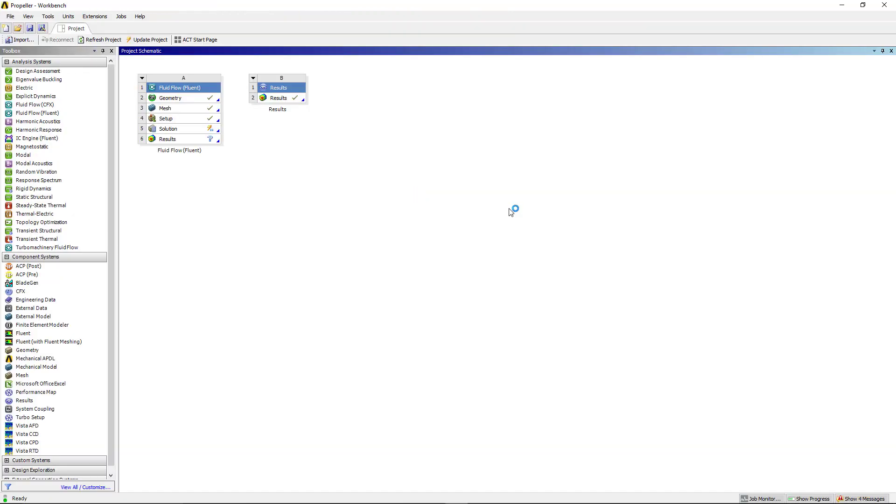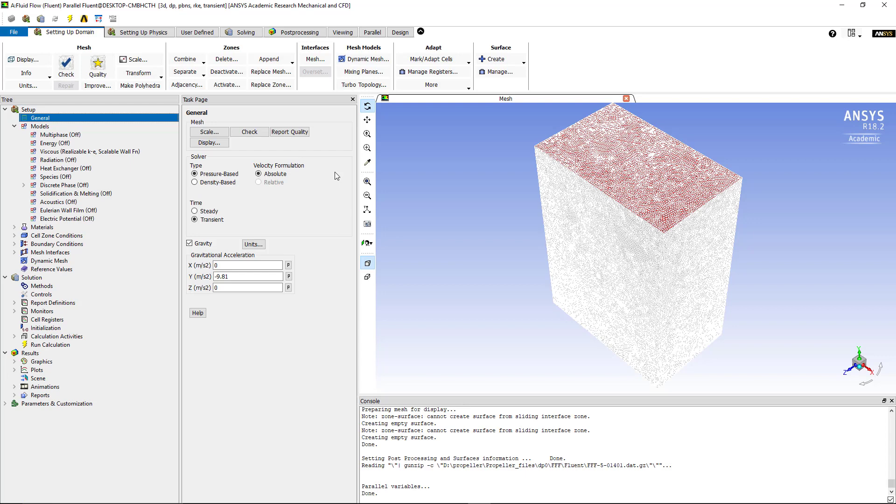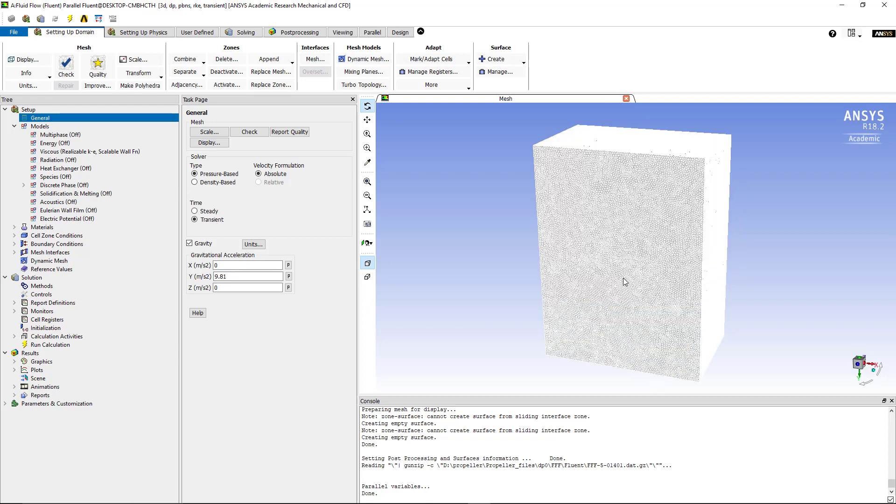So once the mesh is updated then we go to setup. First we look at the solver - it's going to be a pressure based solver and we're going to have a transient simulation or a non-steady state simulation. We click on the gravitational acceleration as a body force and we choose the force to be in the y direction, so 9.81. Why did I choose this? Because the propeller will be blowing air in the same direction of the gravitational acceleration, so it's going to be blowing air in the y positive direction. In order to really calculate the lift amount of lift from that disk or from the rotor, it would be good to choose the y direction as your body force.